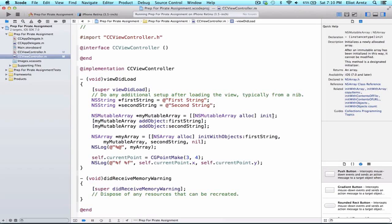I'm going to show you embedded if statements in this video. Just like we were able to have an array inside of an array, we can also have an if statement inside of another if statement. Let's go ahead and see how this works.